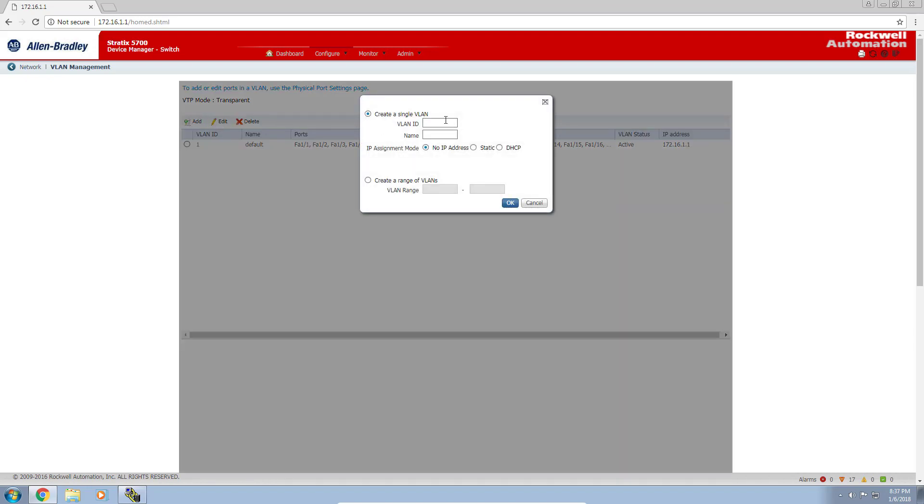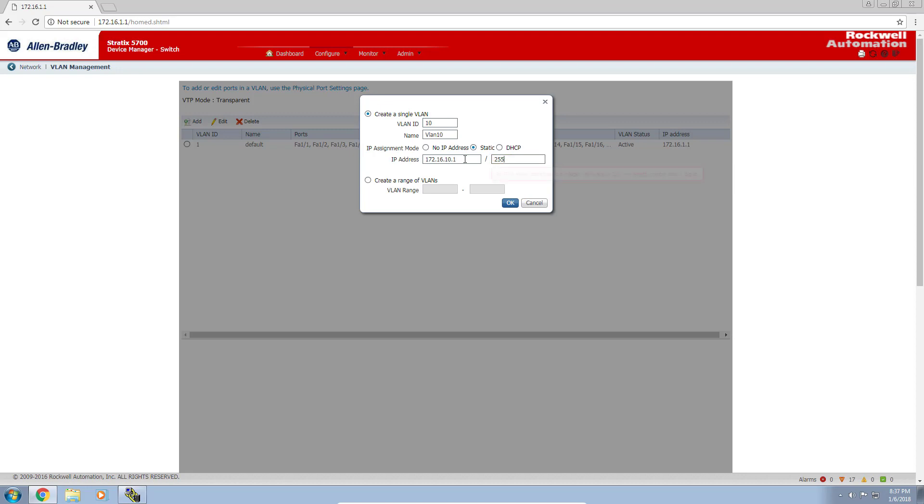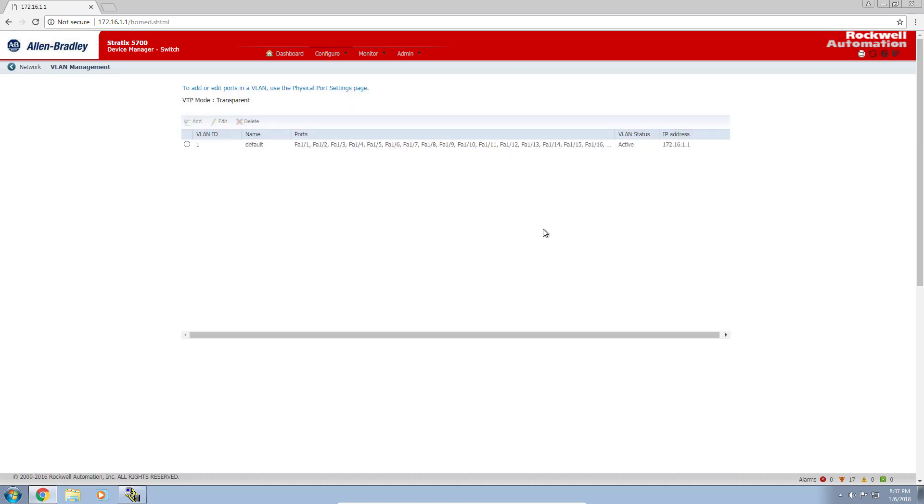I'm giving it a VLAN ID of 10 and we'll call it VLAN 10. We'll give it a static IP address of 172.16.10.1 with the subnet mask of 255.255.255.0. That will take a second to configure. There it is.